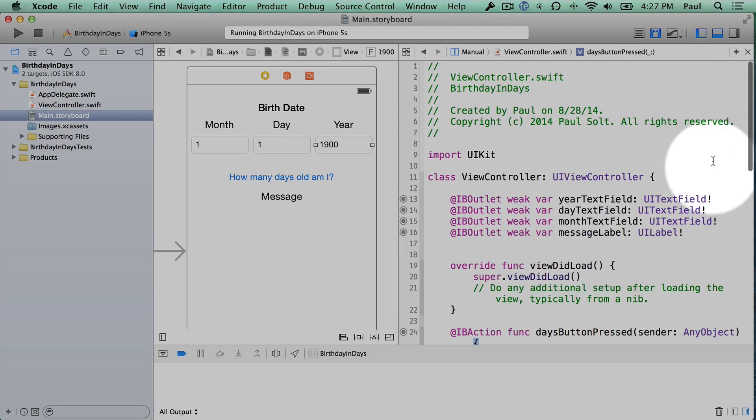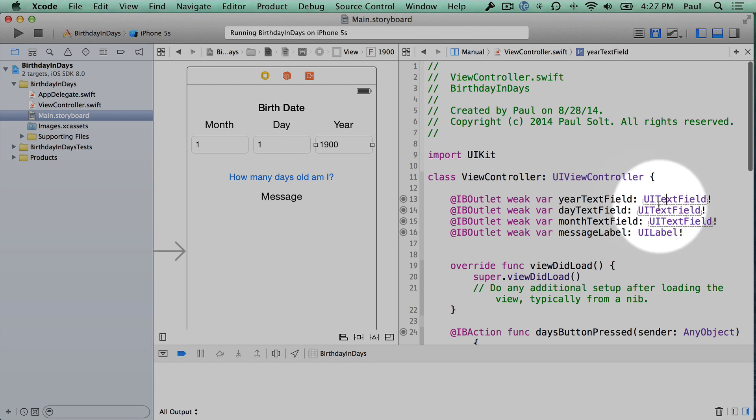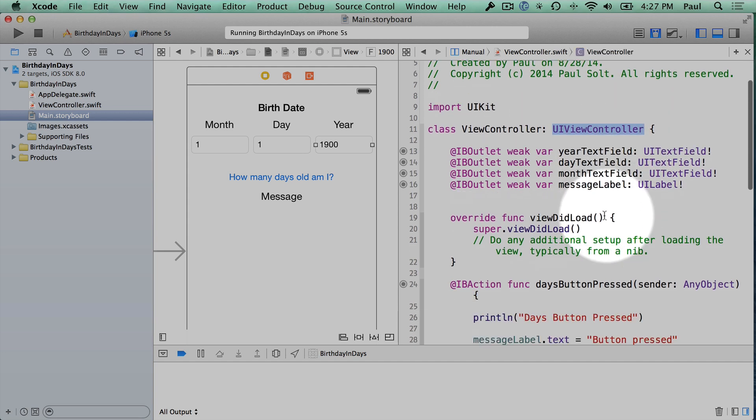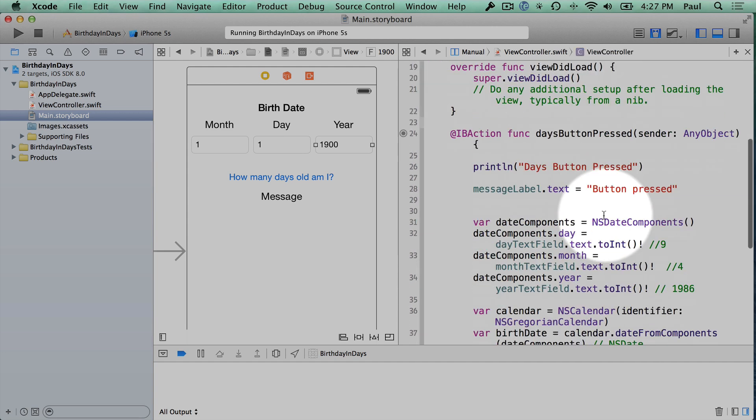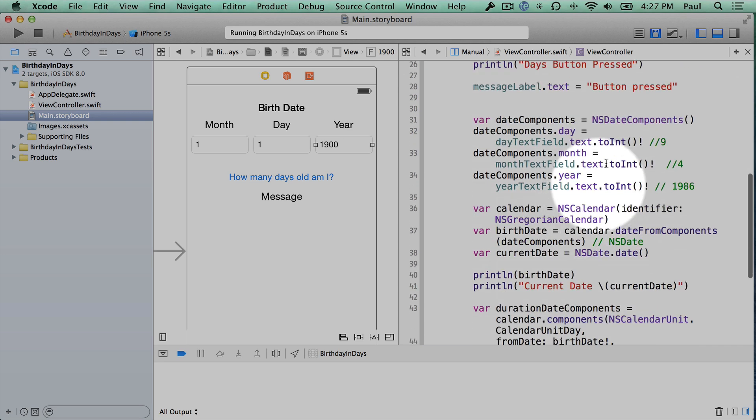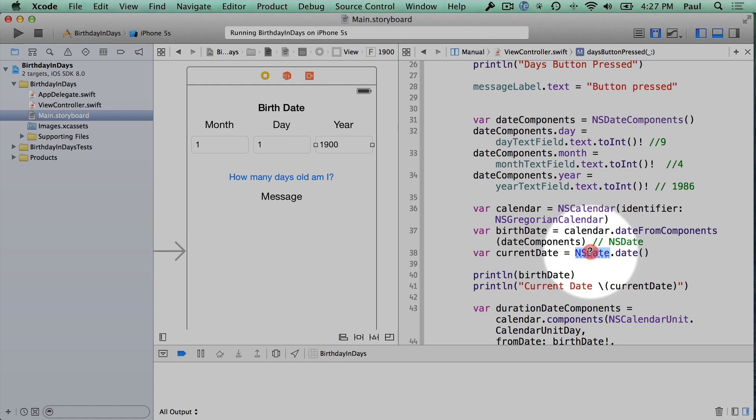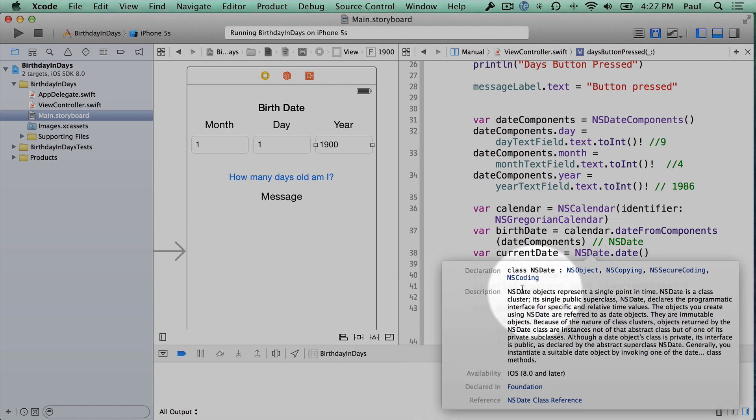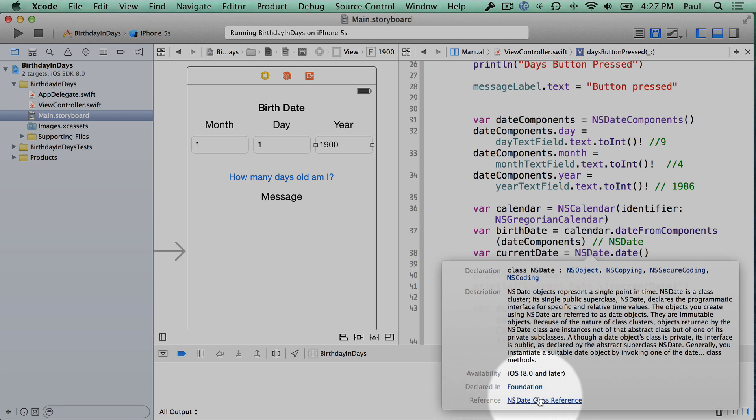The last thing I want to show you, if you're unsure how the UI text field works or the UI view controller works or any of these code file things that Apple is providing like the calendar or the date, what you can do is you can hold the option and the alt key, click on the thing, and read a little summary of what it does.